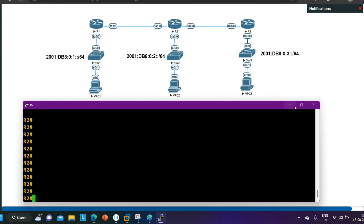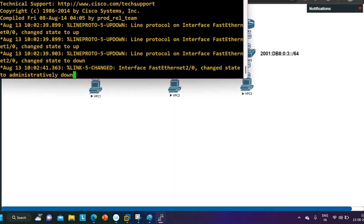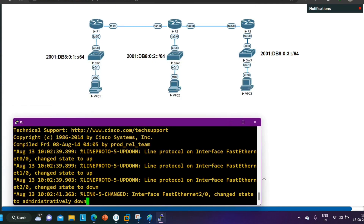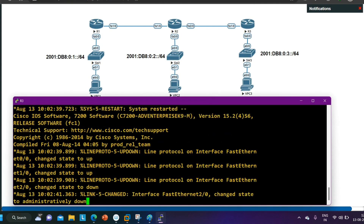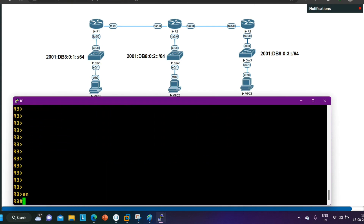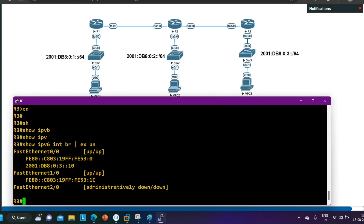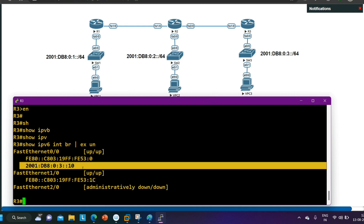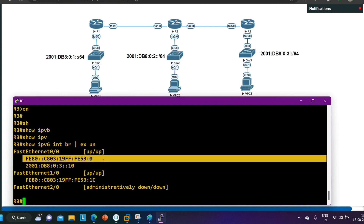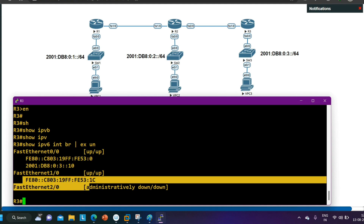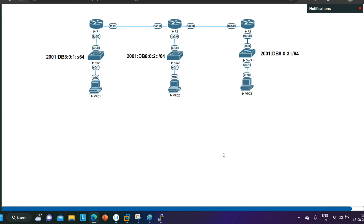On Router 3, 'show IPv6 interface brief exclude unassigned' shows that FastEthernet 0/0 has IP address 2001:DB8:0:3::10, with a link-local address also shown. On the WAN link FastEthernet 1/0, only the link-local address is present. Now I am going to configure EIGRP for IPv6 on Routers 1, 2, and 3.